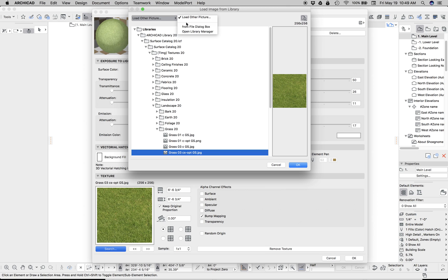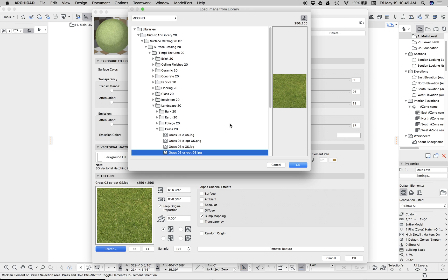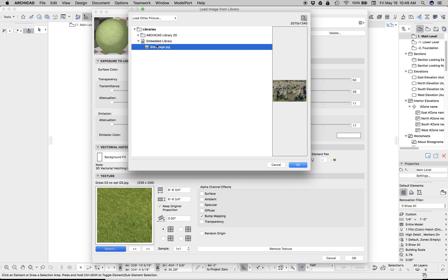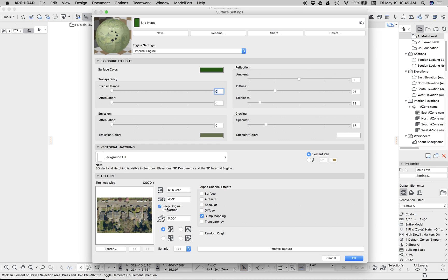We need to load our new image. So here we go. Site image. Hit open. It's now embedded into our library. We're good. There it is. But we need to scale it up.